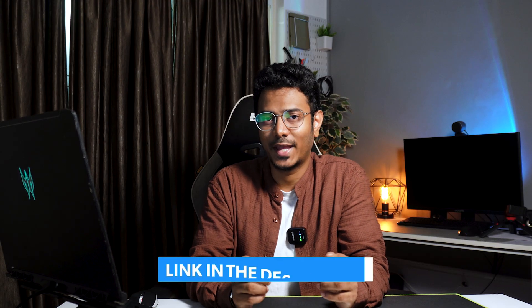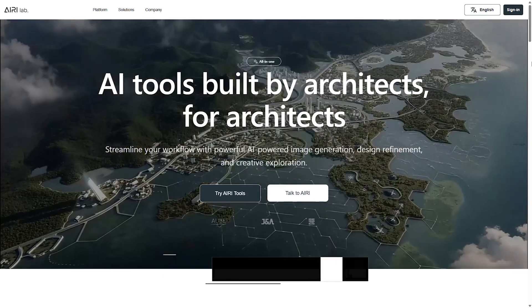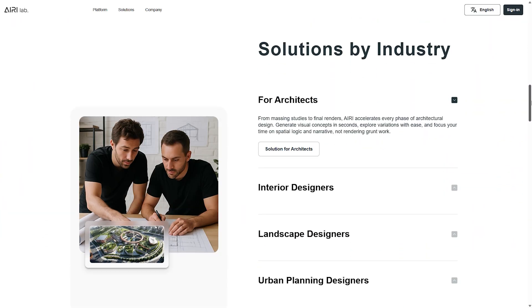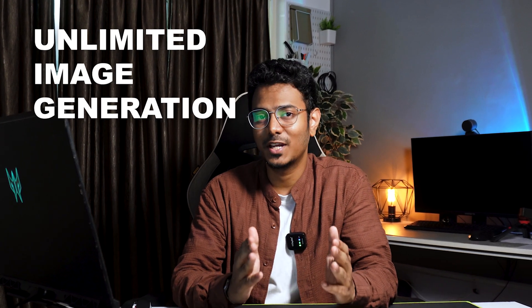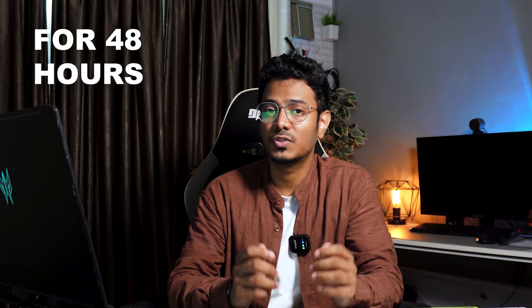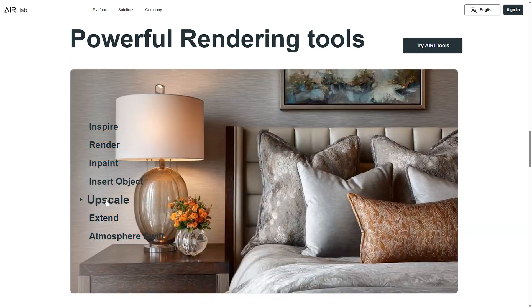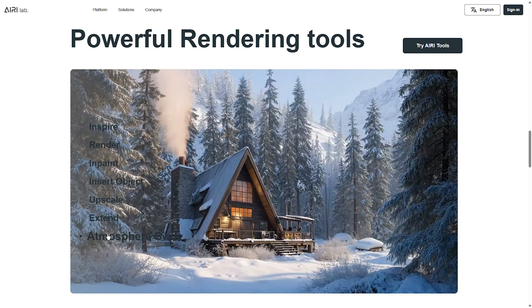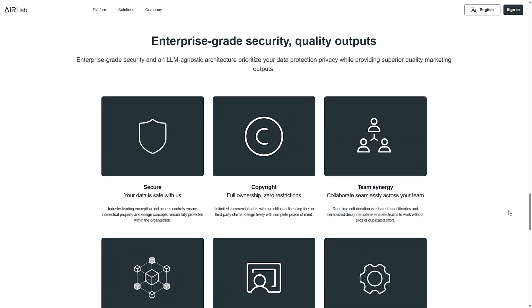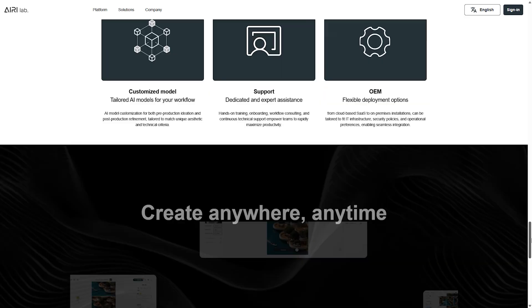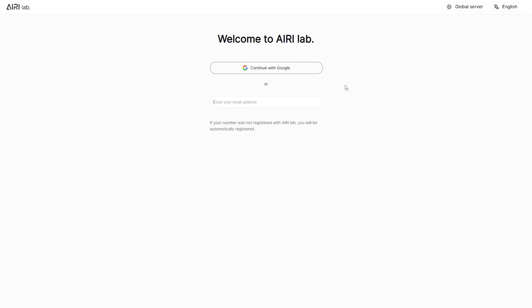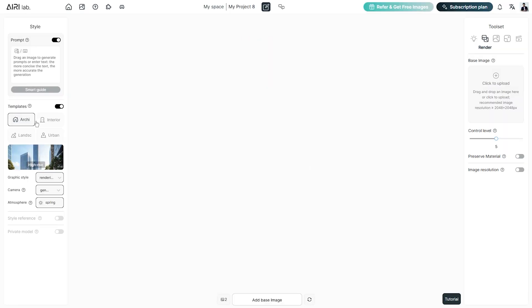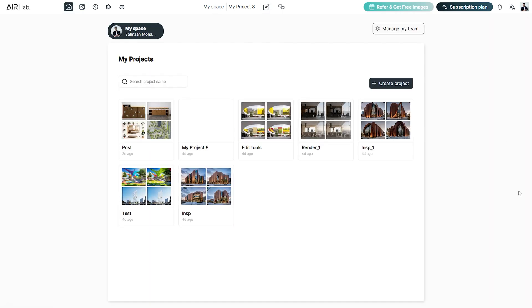To get started, head over to AiryLab from the link in the description. When you sign up, this platform offers unlimited image generations for 48 hours and also 3 video credits. We have a list of powerful tools and each of them offer accurate solutions for designers. The platform addresses data security concerns, and in the Pro and Enterprise subscription plans it offers enterprise-grade security with full ownership and zero restrictions. Choose 'Try Airy Tools' and use your Google account to login. This will automatically create a new project and you can get started with the free account. Choose 'My Space' and you can see that all your creations are neatly organized in multiple project folders.